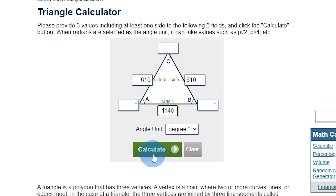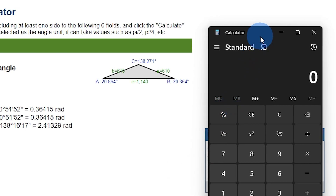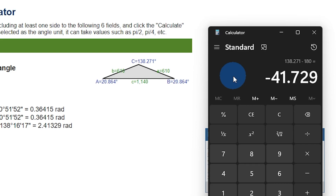Once you have those values entered, press Calculate. It will give you a result labeled C. Take that number — 138.271 in my case — open the calculator, and subtract 180 from it. Press Enter and it will give you your angle. Round to the nearest whole number. For me, that's 42 degrees, which is the angle of my side monitors in relation to my point of view.